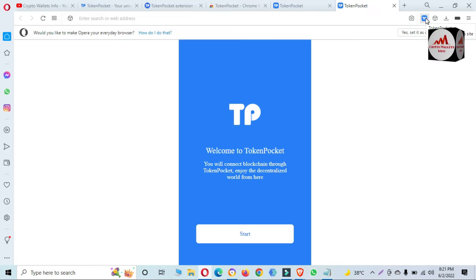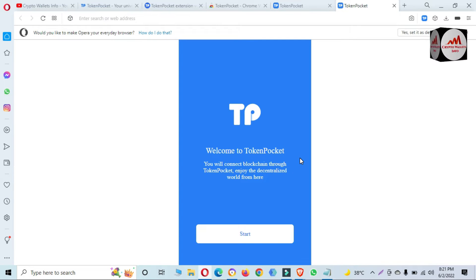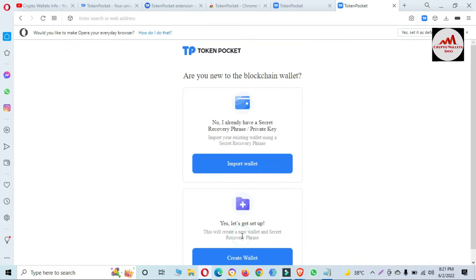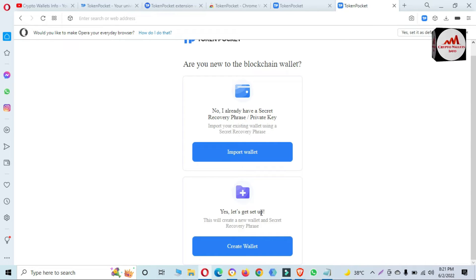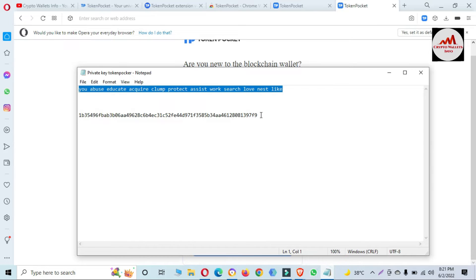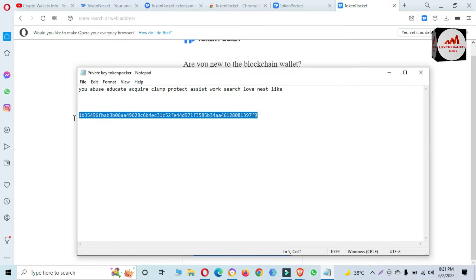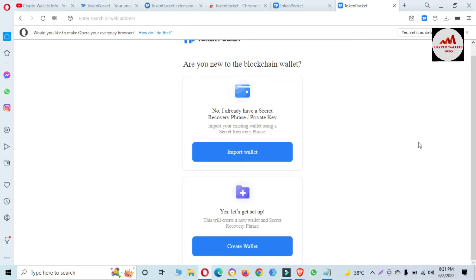Token Pocket is now open in front of me. Welcome to Token Pocket — you will connect to the blockchain through Token Pocket and enjoy the decentralized world. Click on Start. As you can see, there are two options: 'New to blockchain wallet' and 'Create a new wallet.' I have the private key of my old wallet — you can see here this is the private key — so I need to use this private key to recover my wallet. I'll copy my private key.